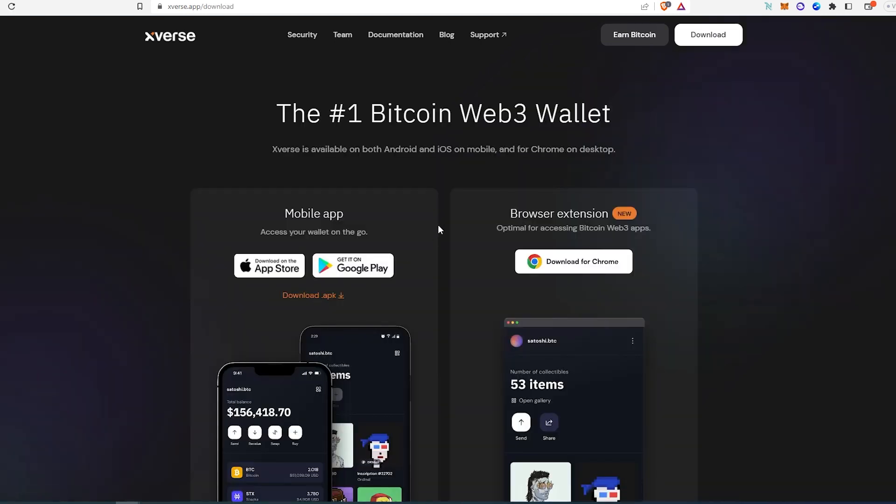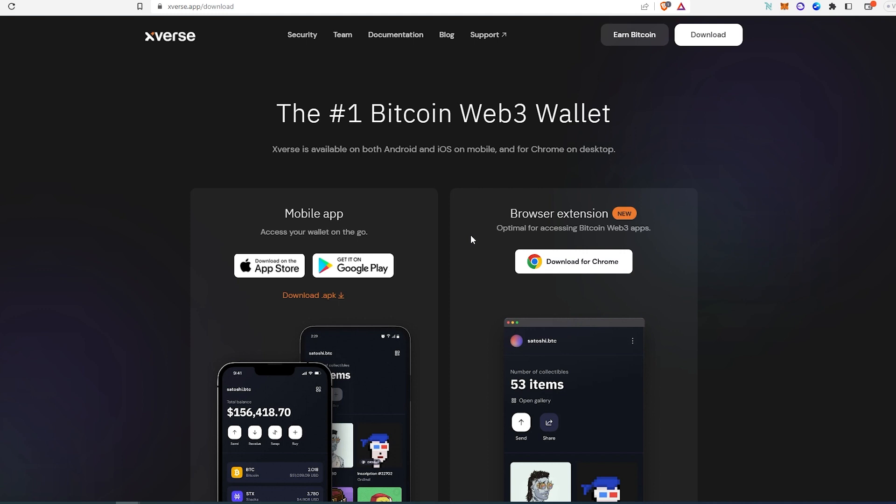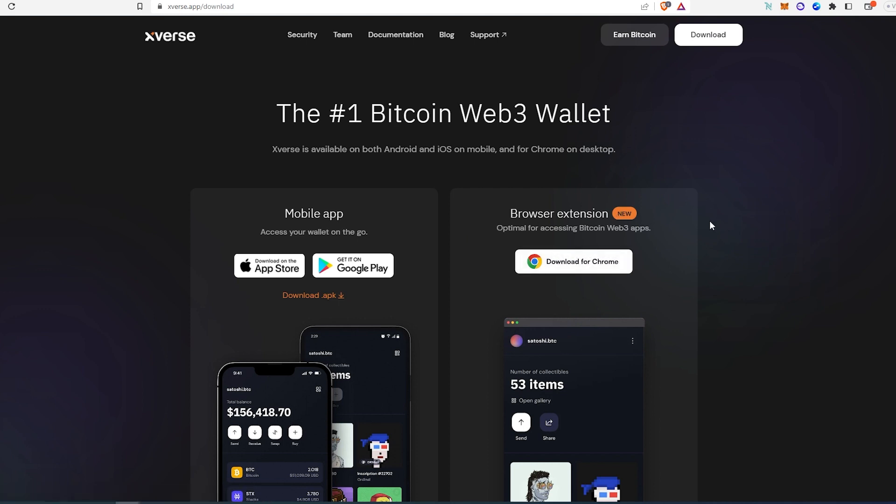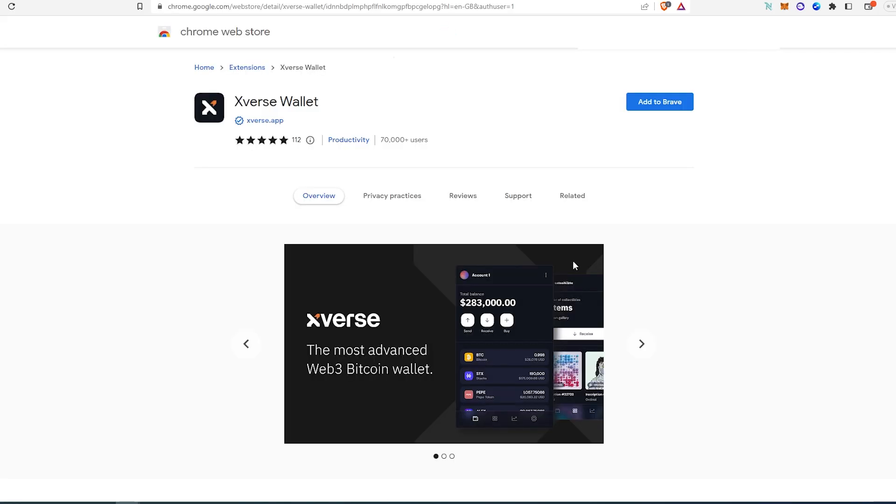If we go to xverse.app and press on download, right here there's going to be an option and you can actually find an app store or Google Play Store if you're on a mobile device. Or if you are on desktop, you'll just have to download for Chrome. I'm actually using Brave but it's chromium-based, so it's going to be out there.